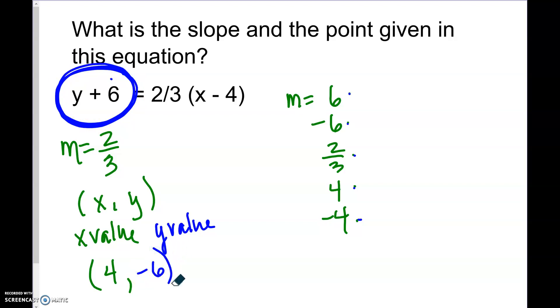All right, hope this helped with your review on x and y-intercepts, point, slope, and graphing.